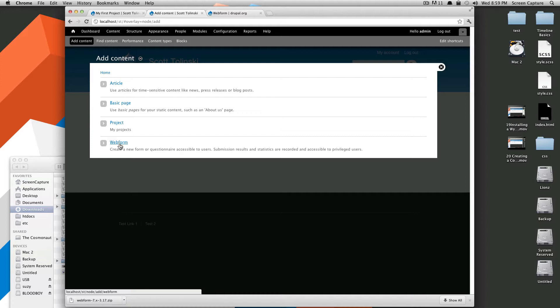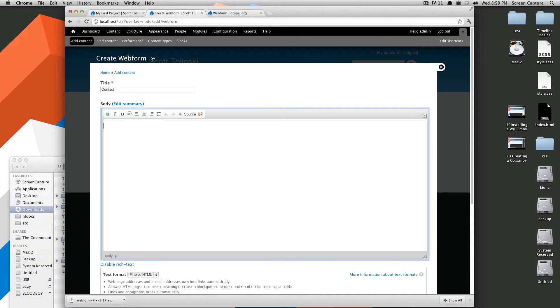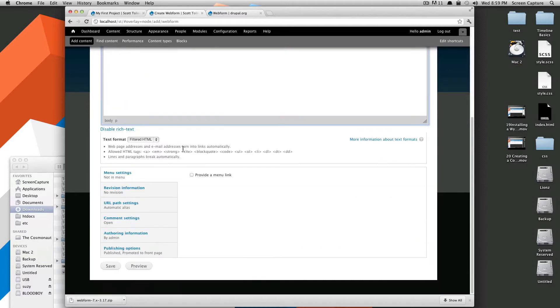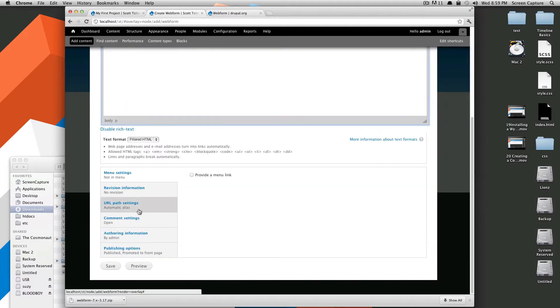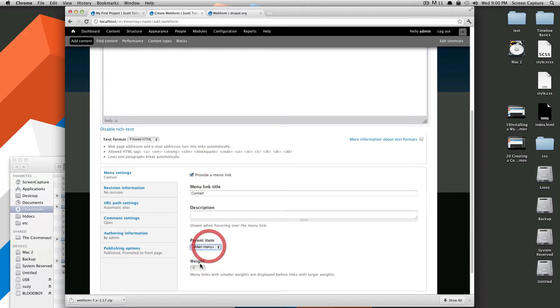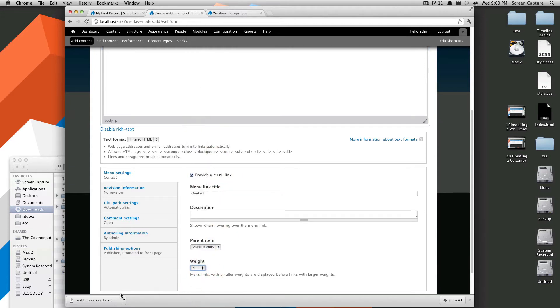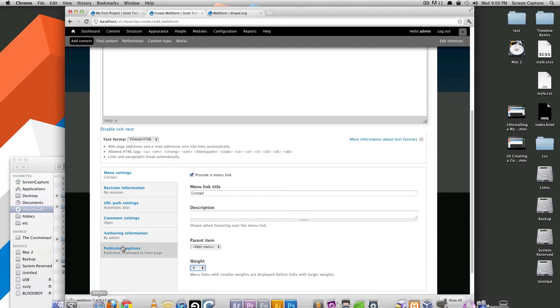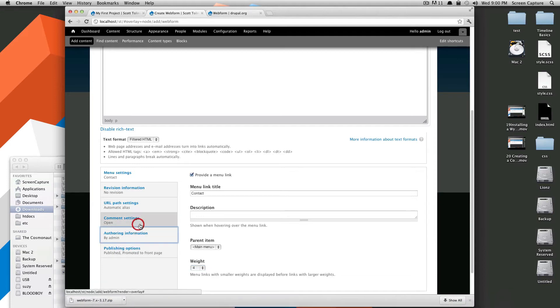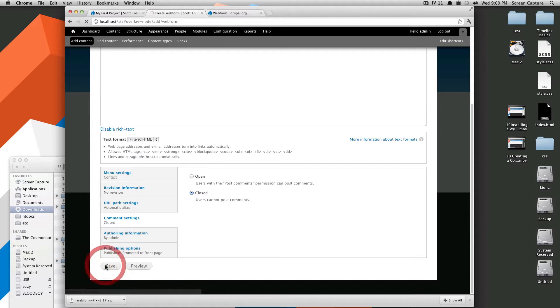We're going to create a new Webform, just like we would create a project page or article, and we're just going to call this Contact. And you can have body text here, contact me. And we'll click, actually, let's provide a menu link and put this in the main menu. I'll give it a weight of 4 so it's at the bottom, and I don't want comments on this contact form. Okay, and we'll click Save.